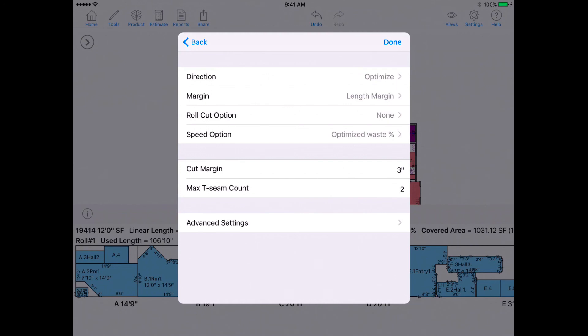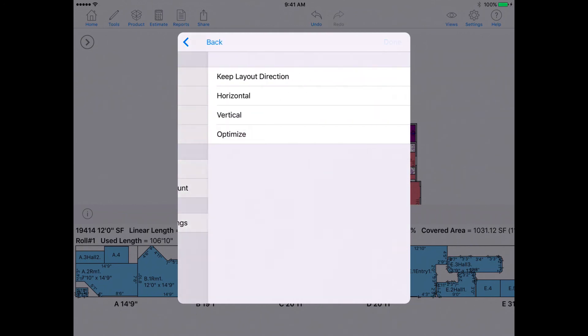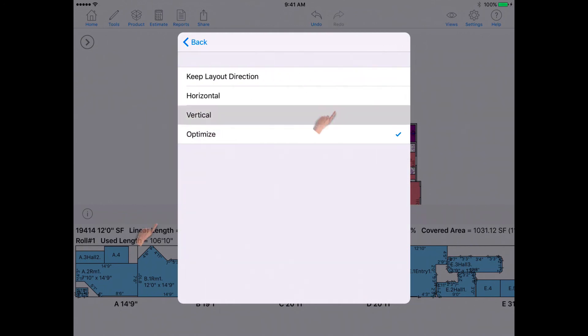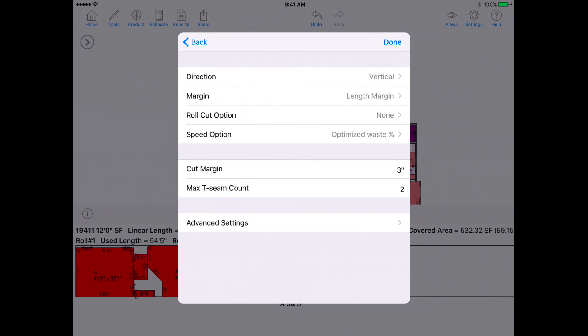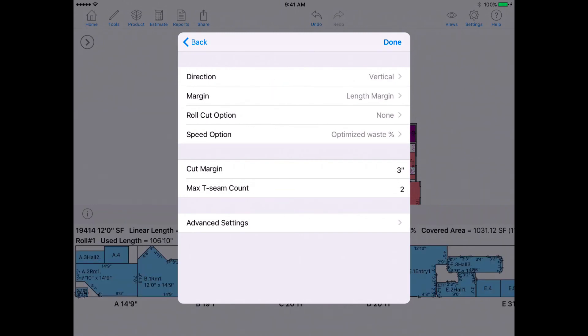Adjusting this menu will only have an effect on this job. This same exact menu is also found in our System Settings,